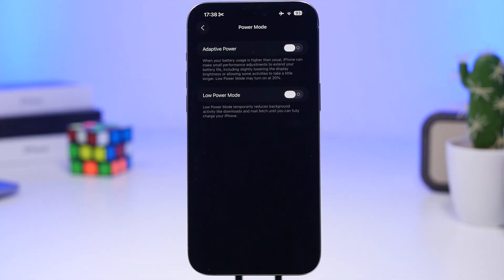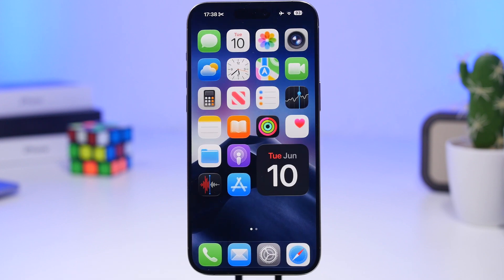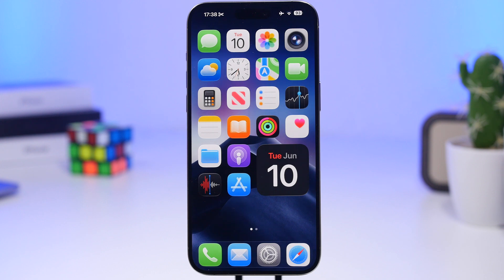This is an amazing option and I suggest you turn it on. By default it will be turned off, so you can enable it by going into the Battery section in the Settings app. That's basically it — Adaptive Power in iOS 26 is super useful and will probably be improved even more with the next few betas. Thanks for watching, leave a like if you found it helpful, subscribe for more videos, and I'll see you in the next one.